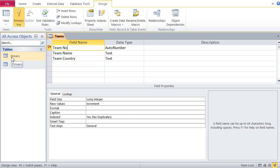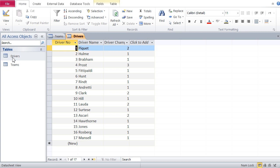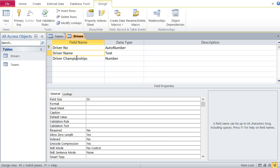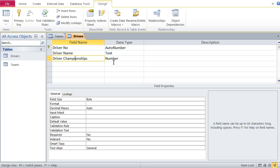Going into the drivers table — it is similarly built. Here are the drivers. If I go to design view, you see I have a driver number — again, auto number with primary key — then the driver name, which is simple text, and their championships, which is a number. It is a field size byte, because byte is integers and they go from zero to 255, and I cannot imagine a driver gaining more than 255 world championships in his lifetime. So byte is more than sufficient.